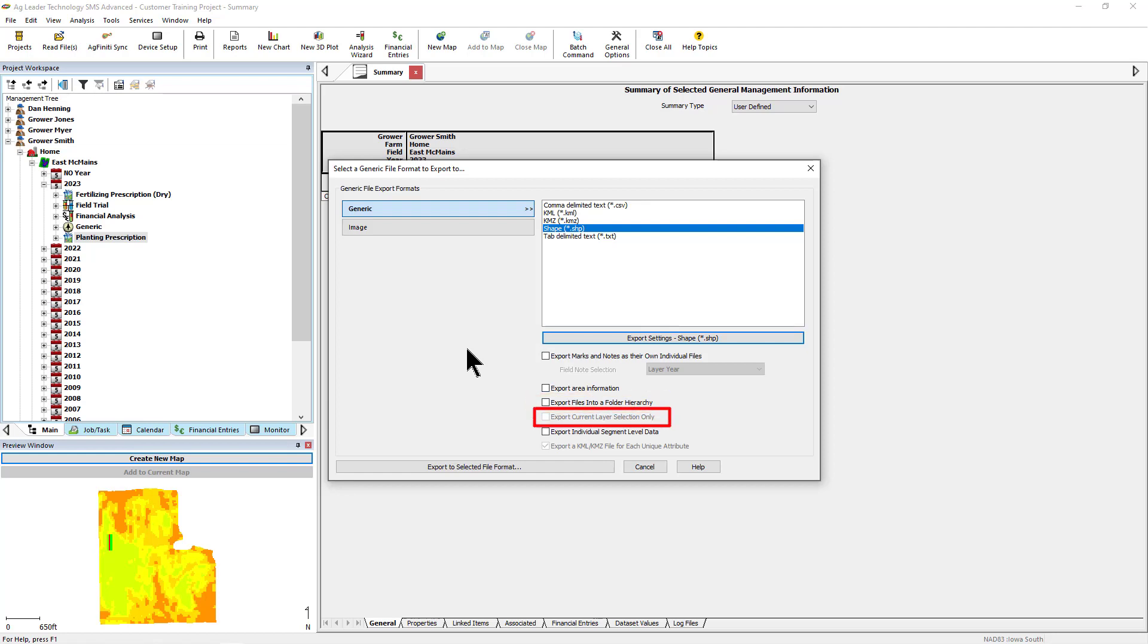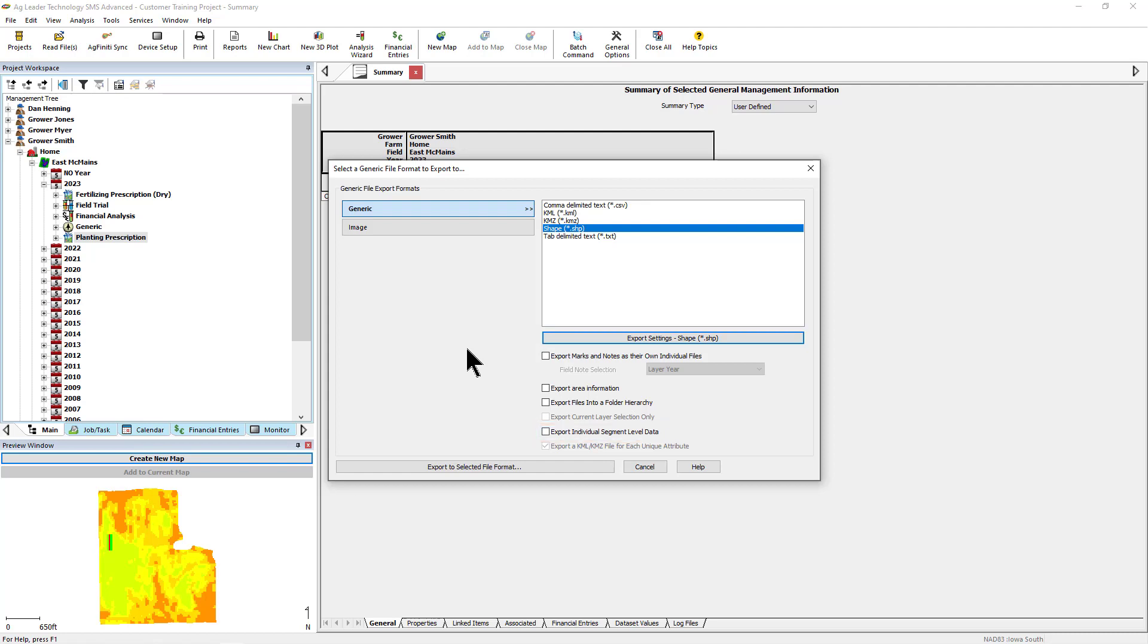Export Current Layer Selection Only is checked when you want to export only the selected objects and regions in the current layer. Export Individual Segment Level Data is for data that was recorded on section or row by row basis. By checking this option, data will be exported by section or row instead of the full swath width version of the data.